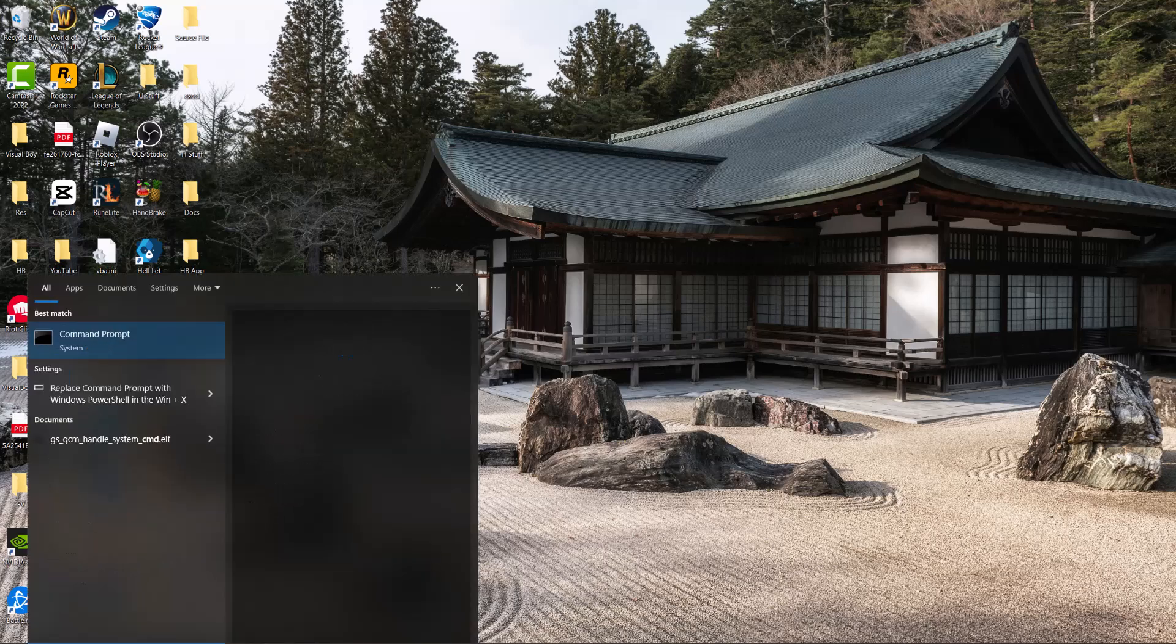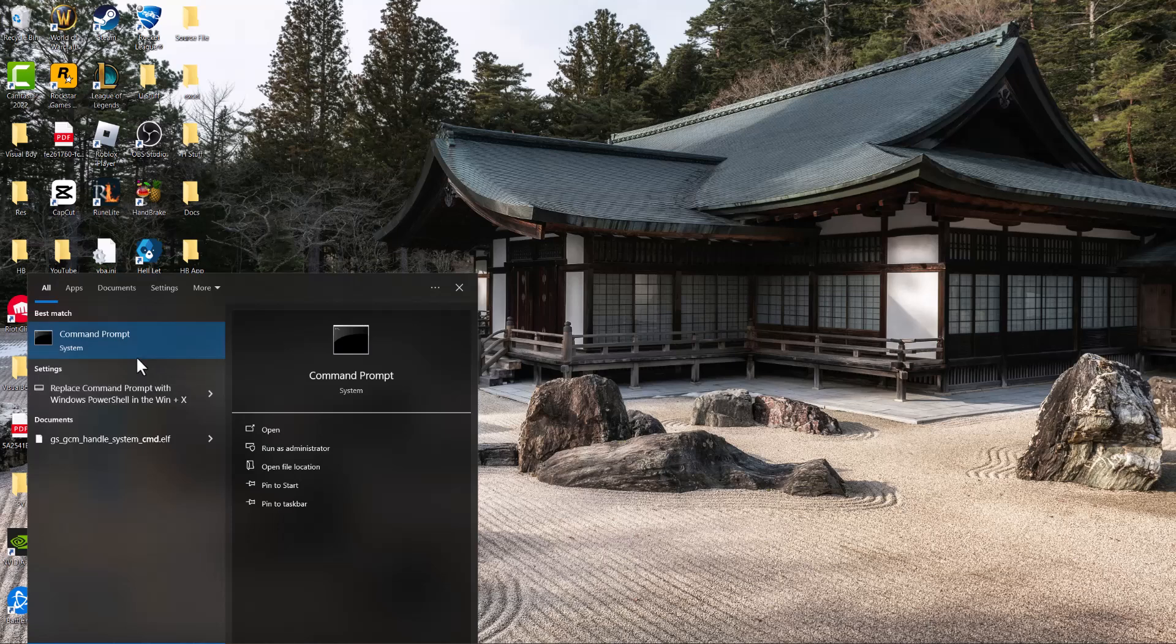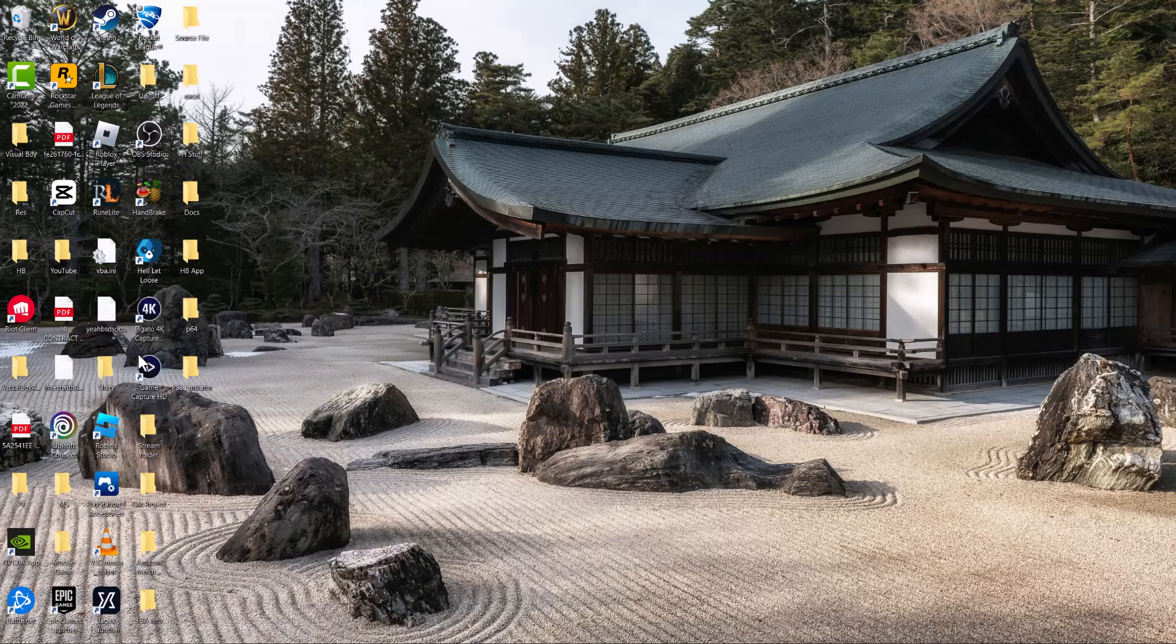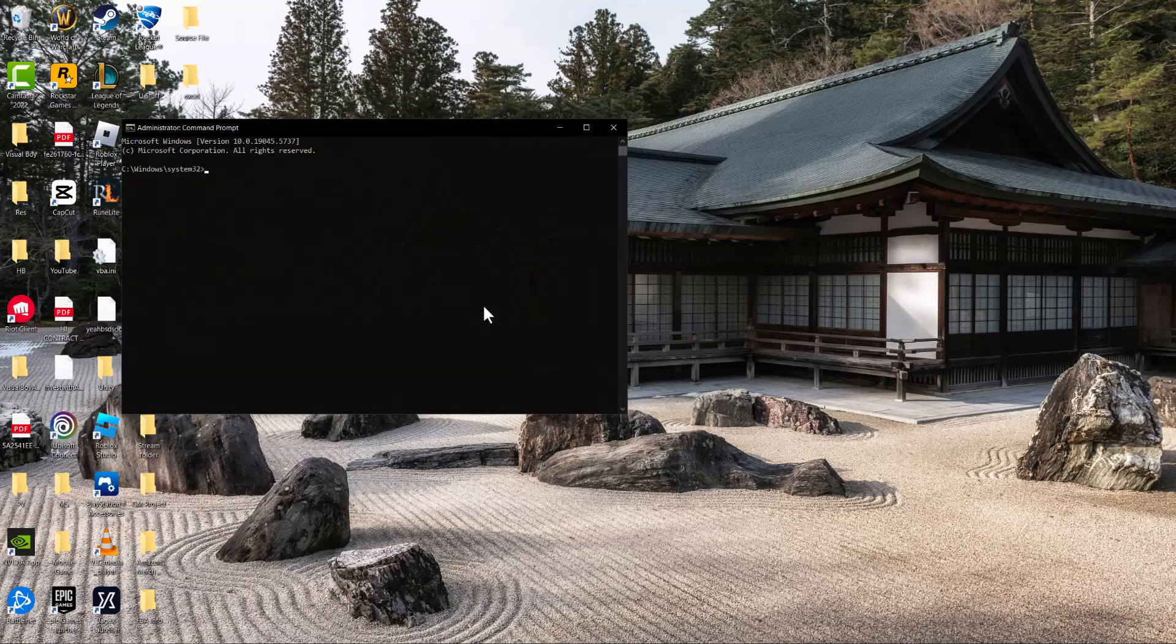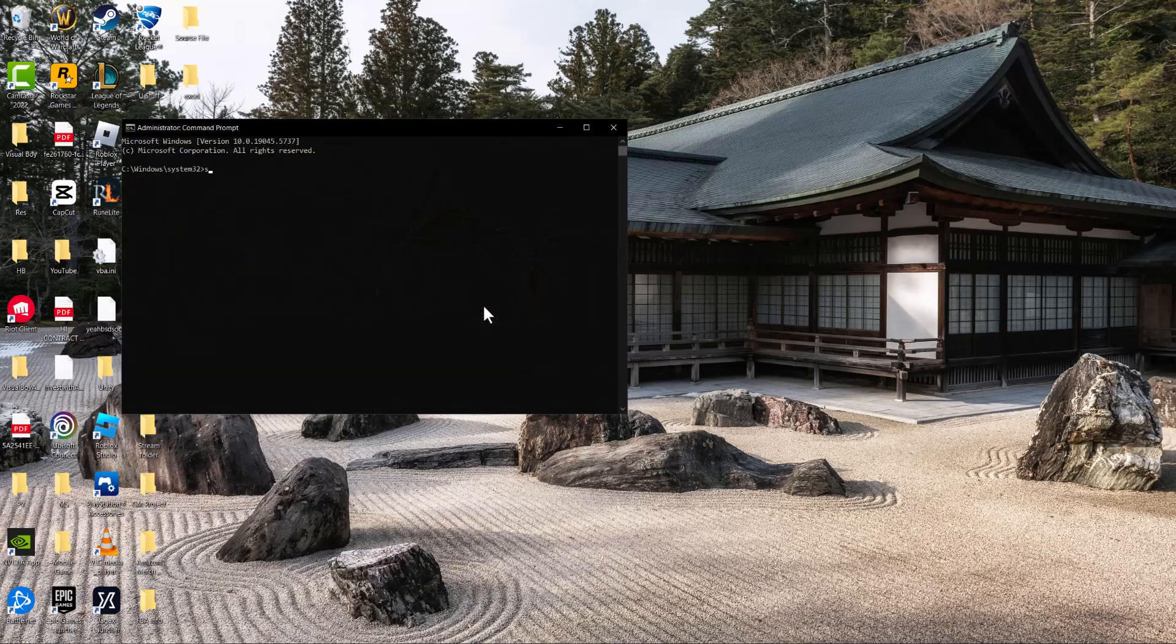The first thing you want to do is go to your search bar, type in CMD, right click and run as administrator. In here you're going to type in the command SLMGR space dash REARM, press enter, and let this process run.